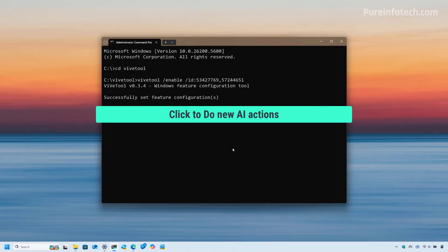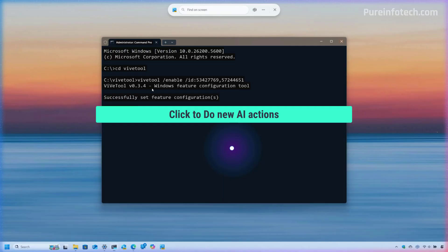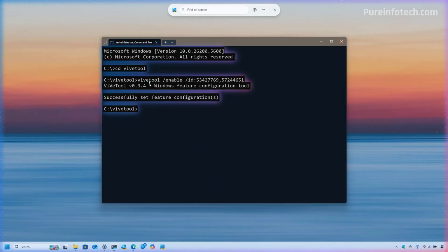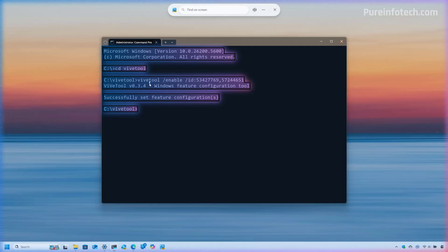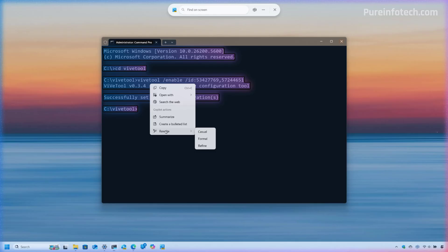Now, as part of this release, Microsoft is also updating Click to Do for AMD and Intel processors. And now when you select text, you're going to see the summarize, create bulleted list, and rewrite options. These were previously available only for the Snapdragon PCs.